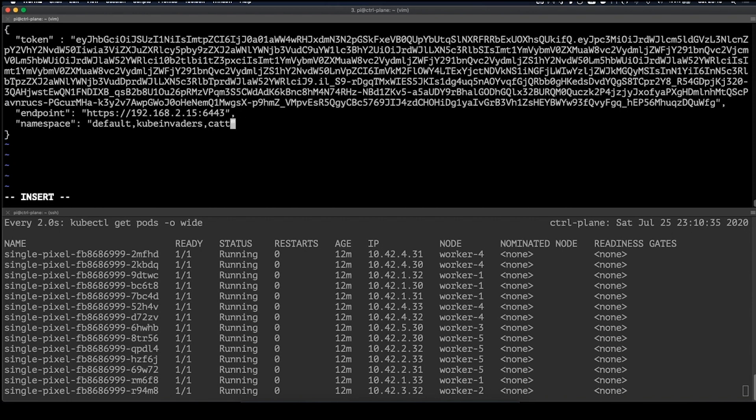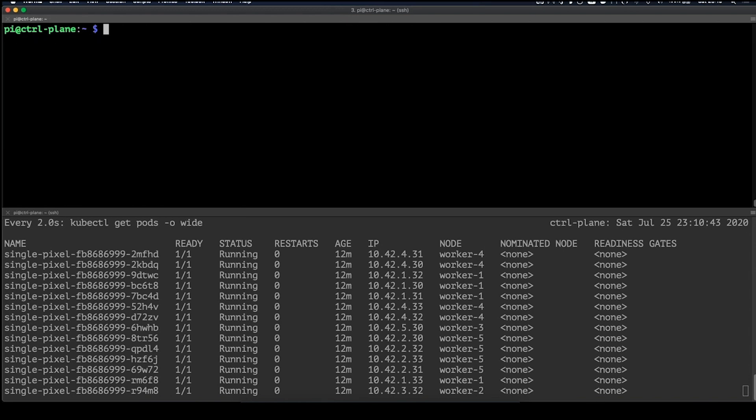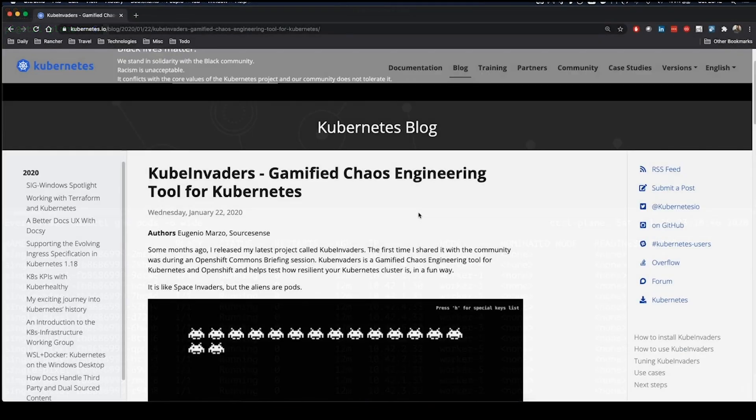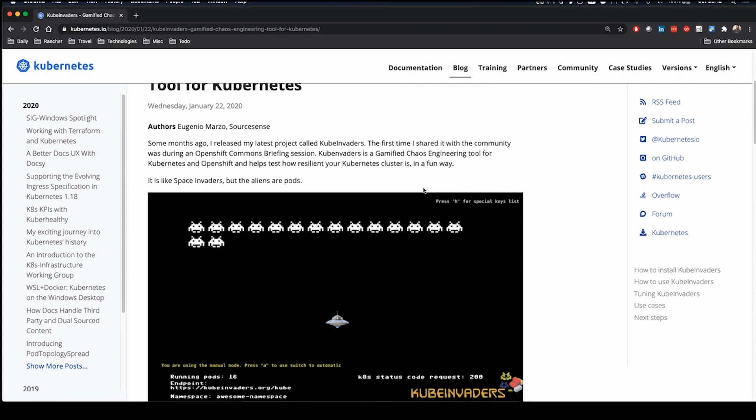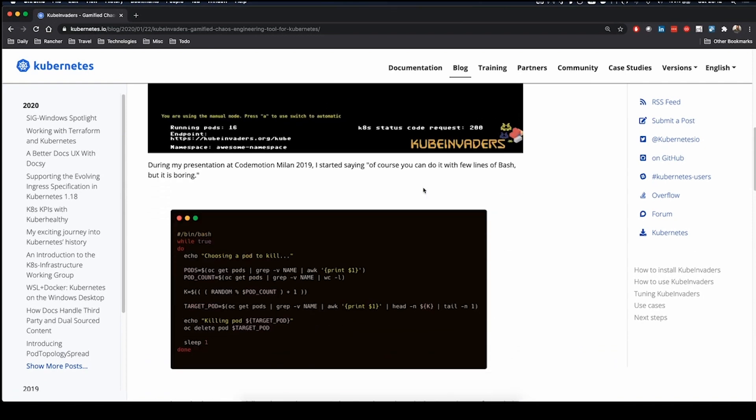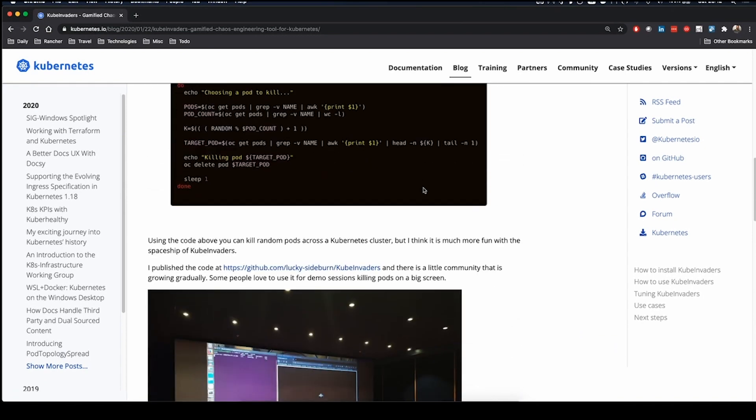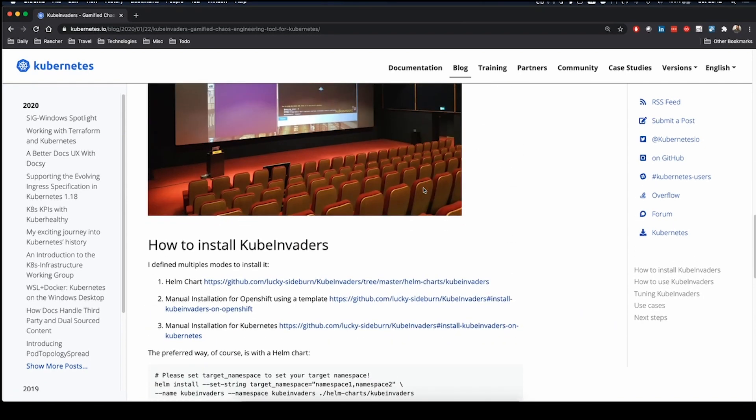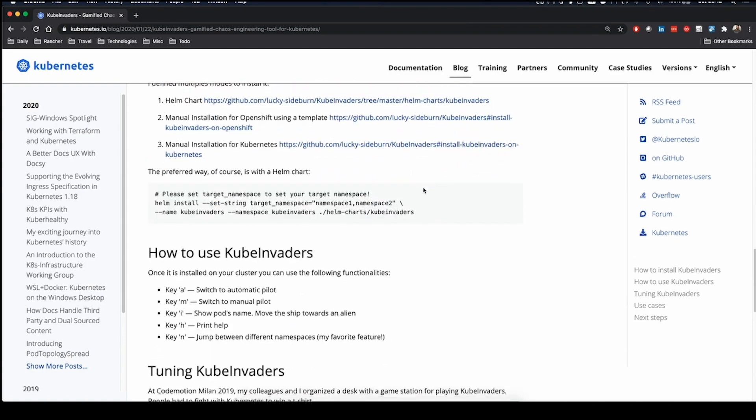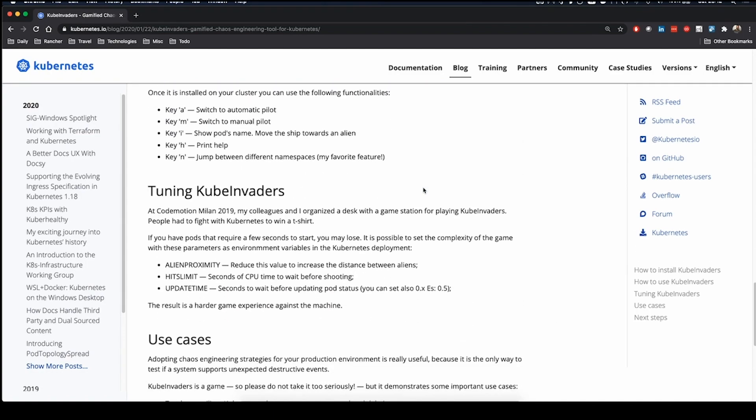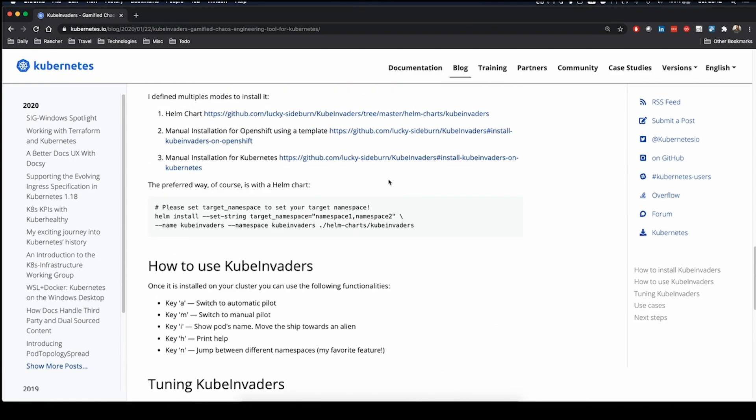If you haven't played around with Kube Invaders, I would highly recommend checking it out. You can just do a Google search for Kube Invaders and you'll find it on a kubernetes.io blog. The author is Eugenio Marzo from SourceSense and it's fully open source.